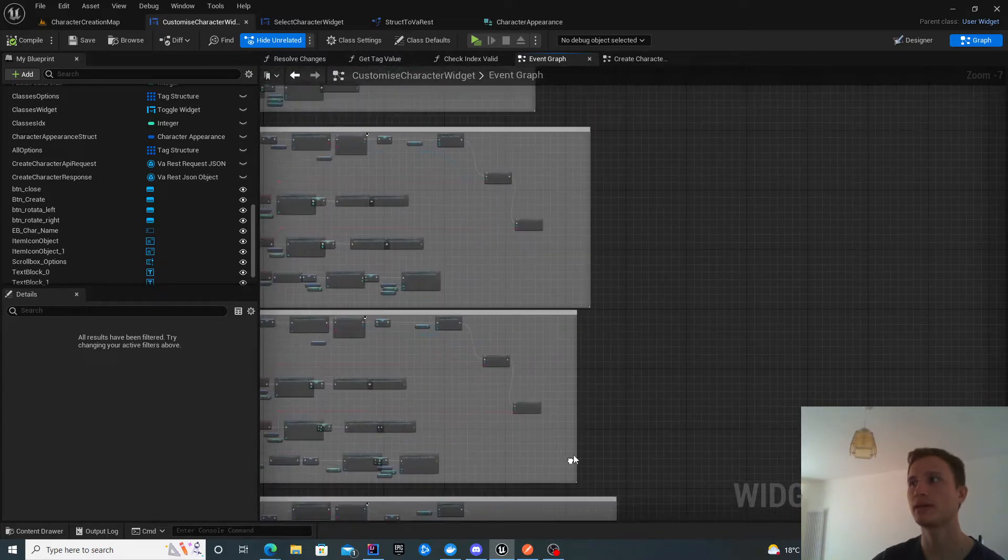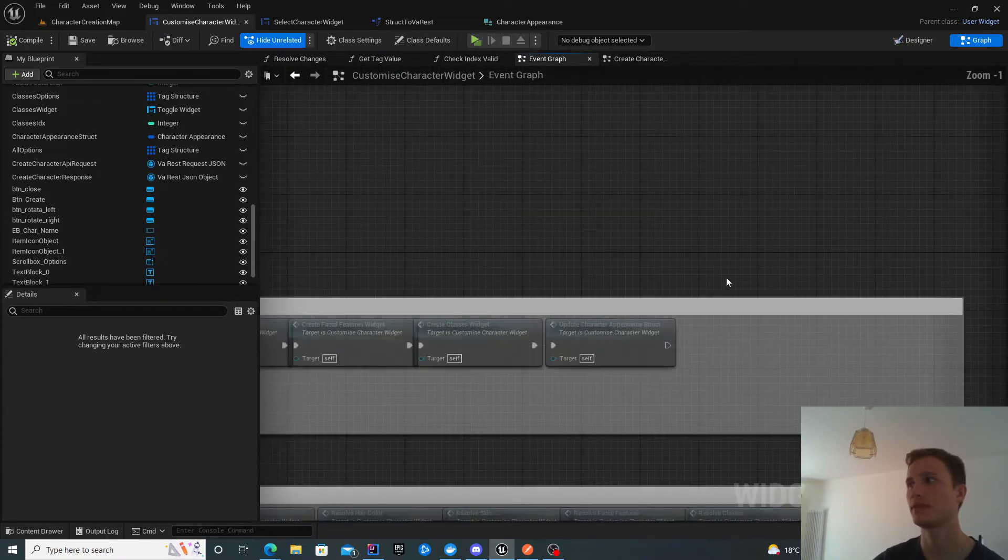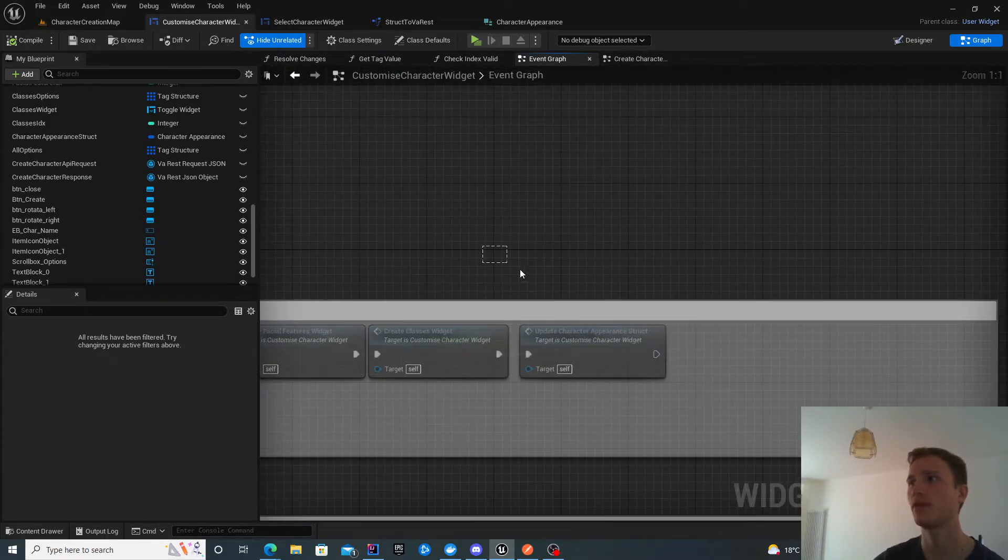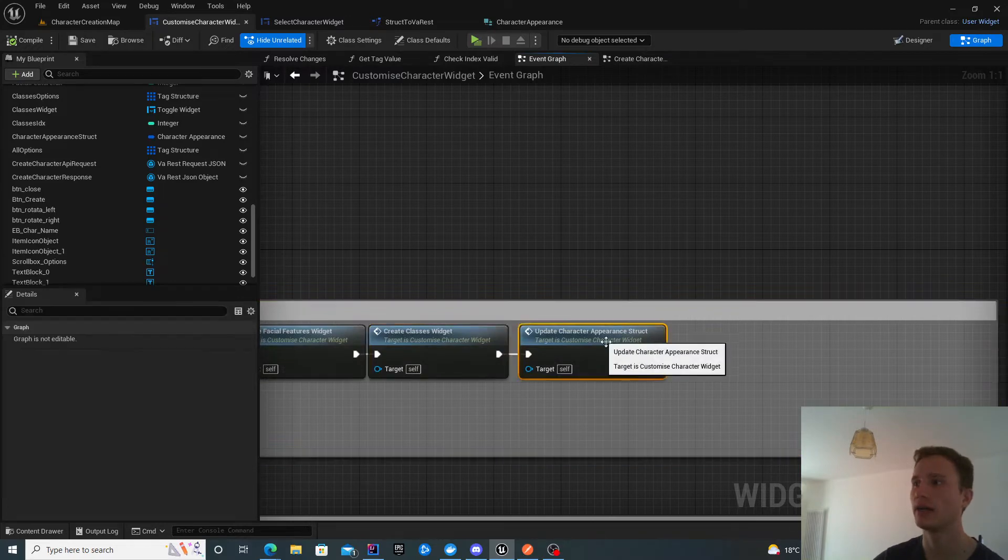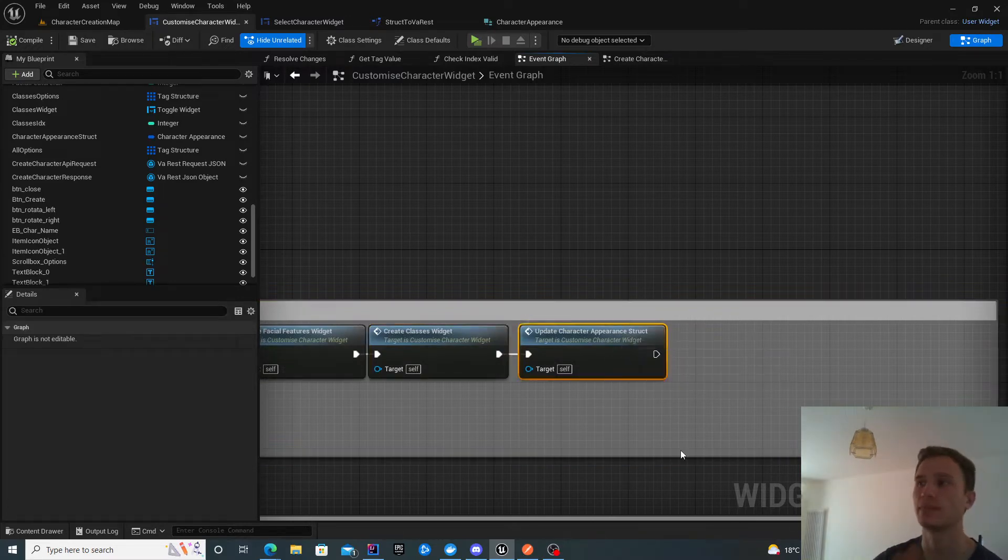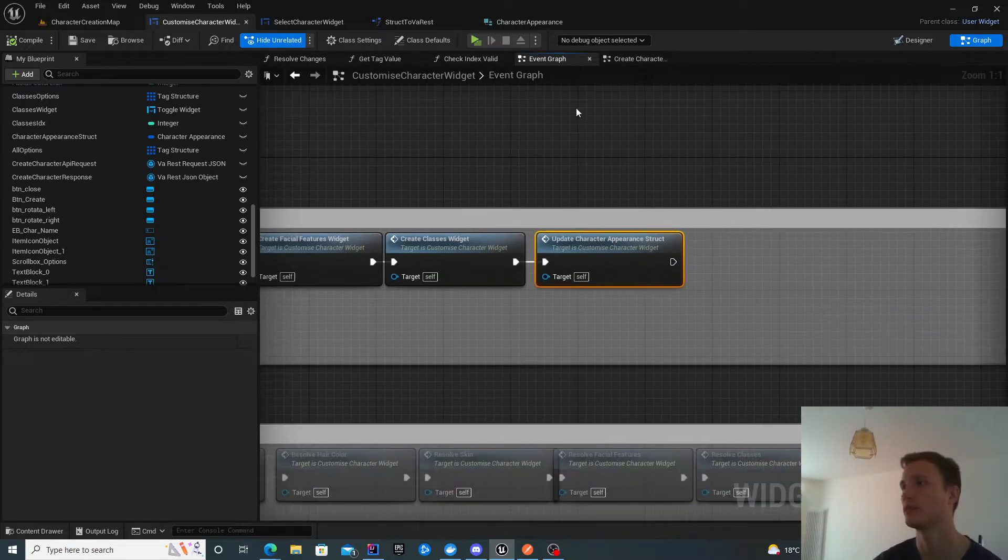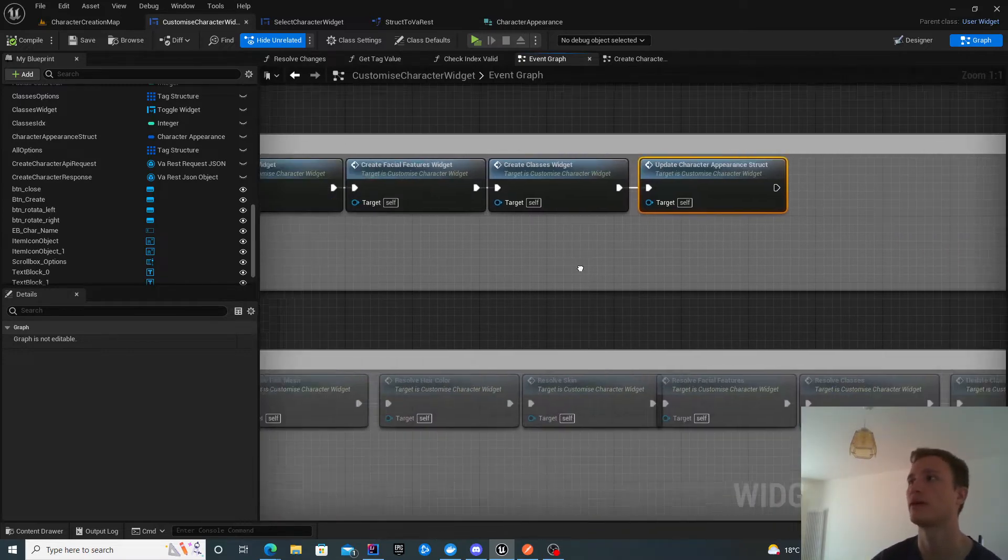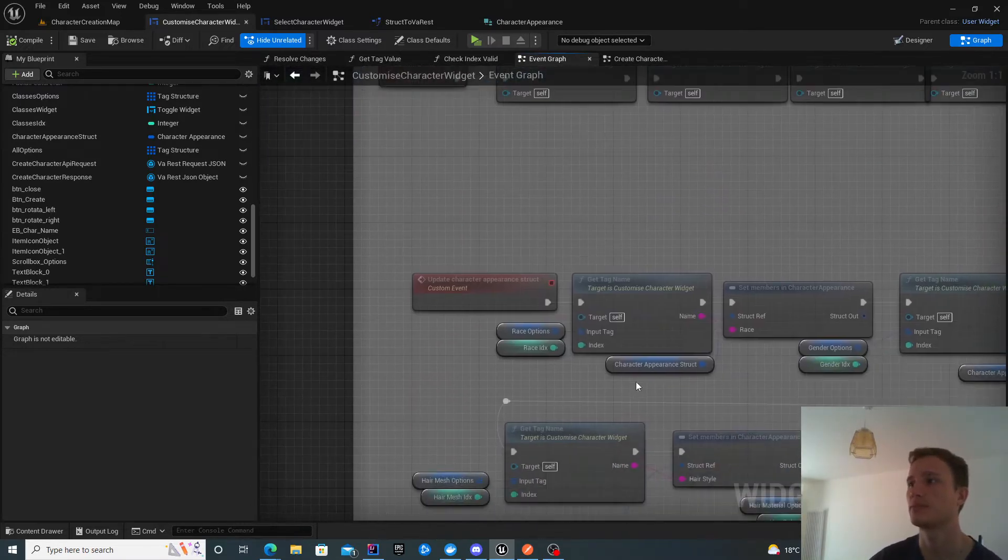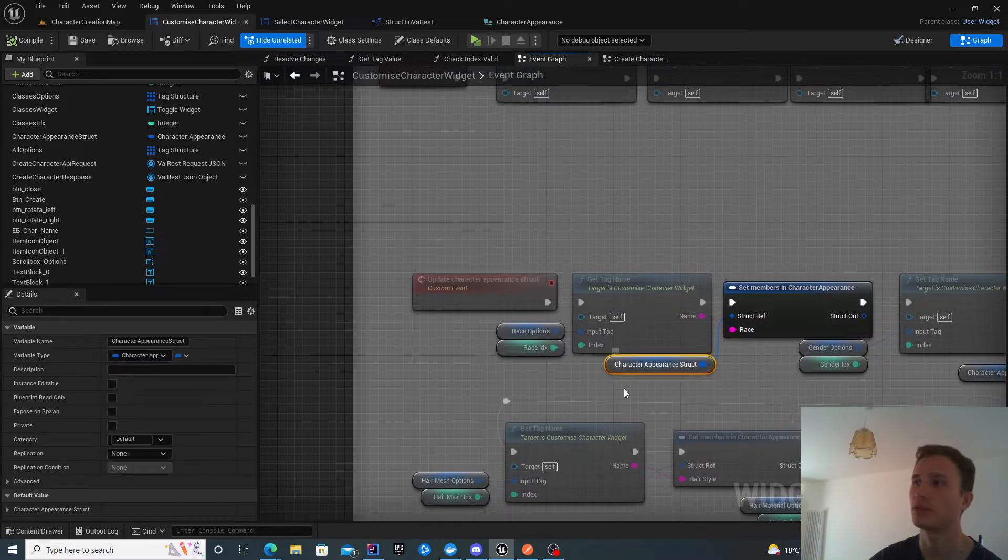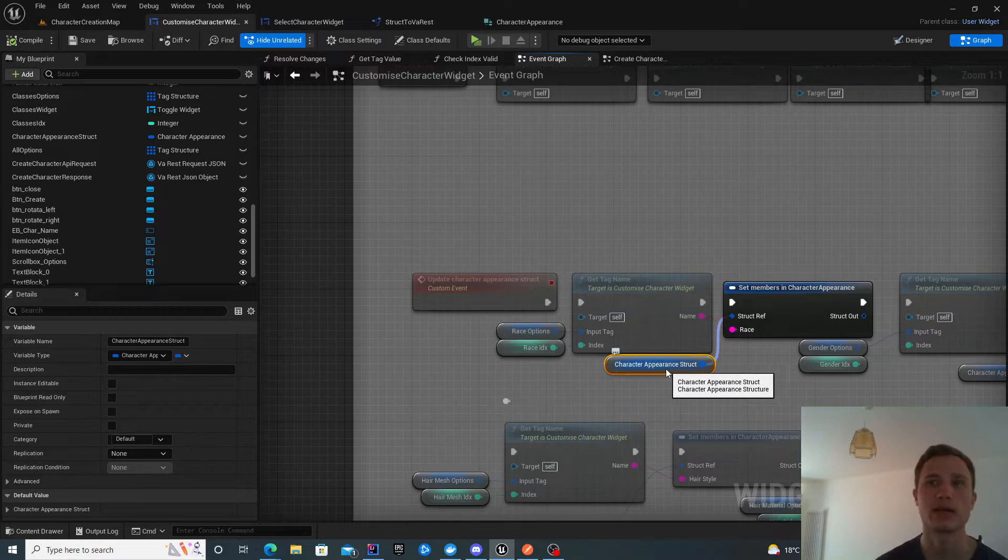One minor modification to the previous work is that on the constructor, I also added update character appearance struct. This is just to make sure that this character appearance struct is always populated, even at the very beginning without making any changes.